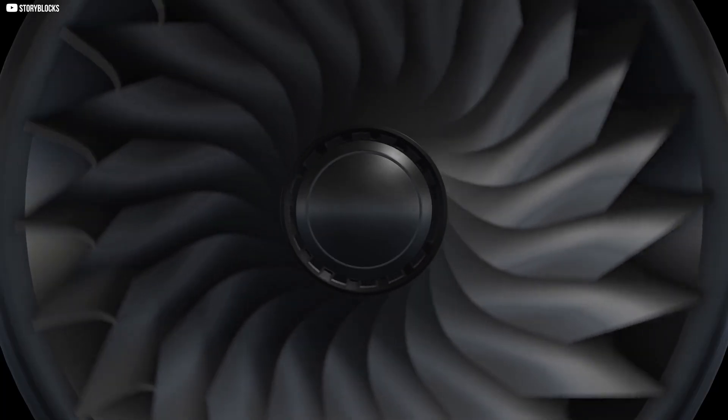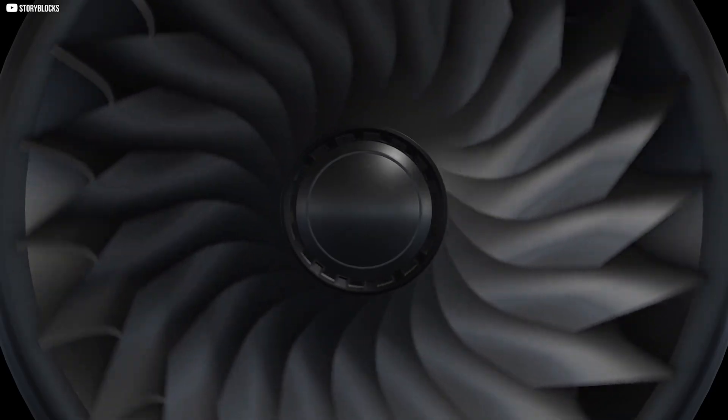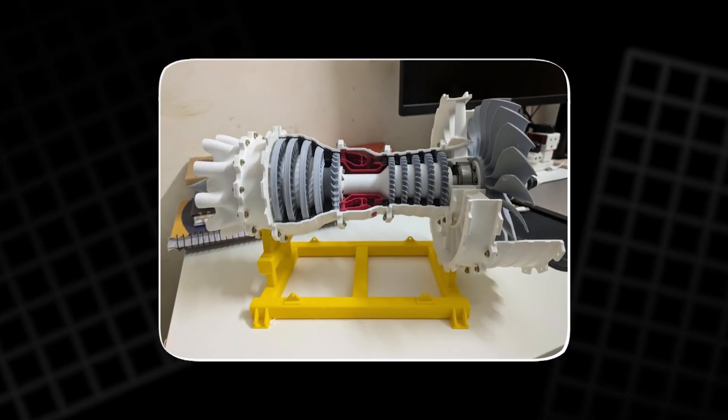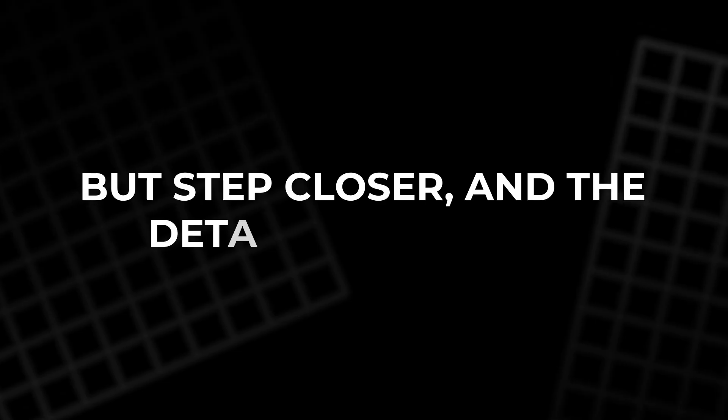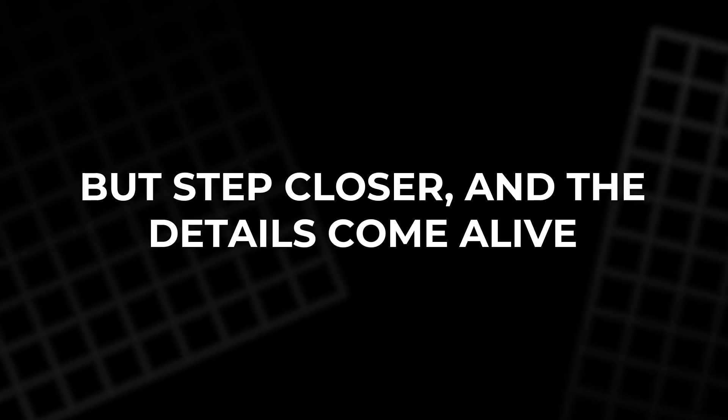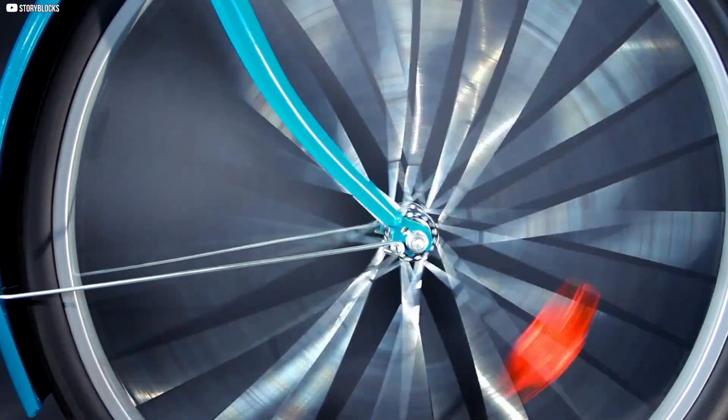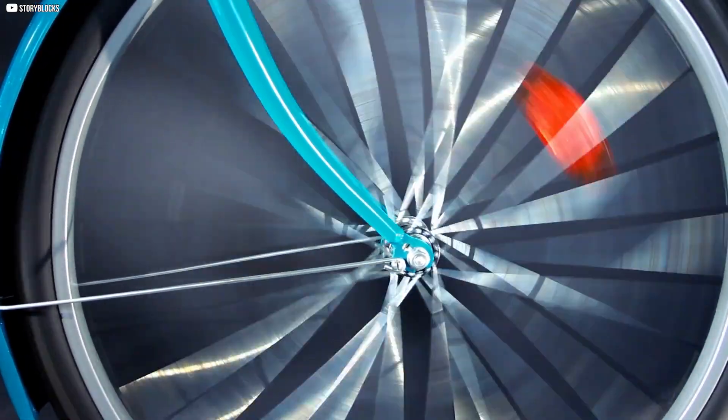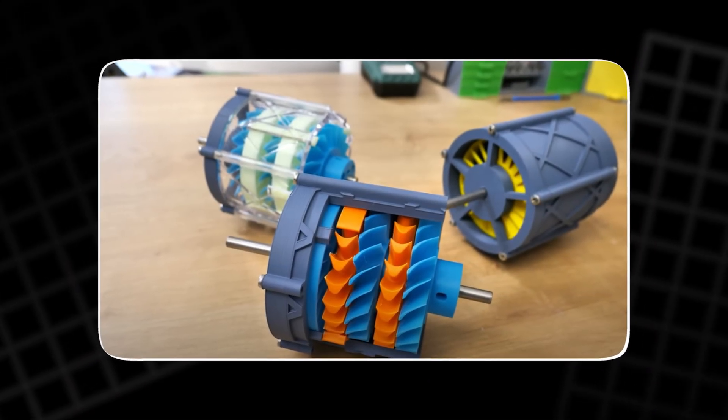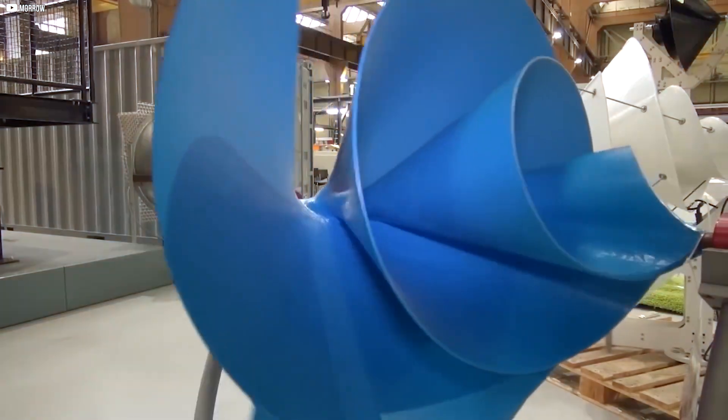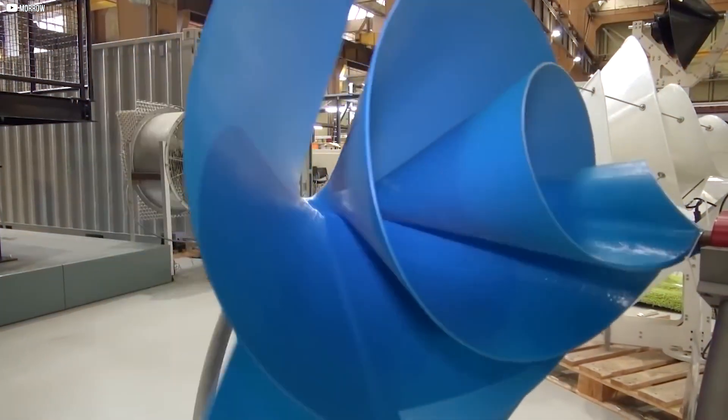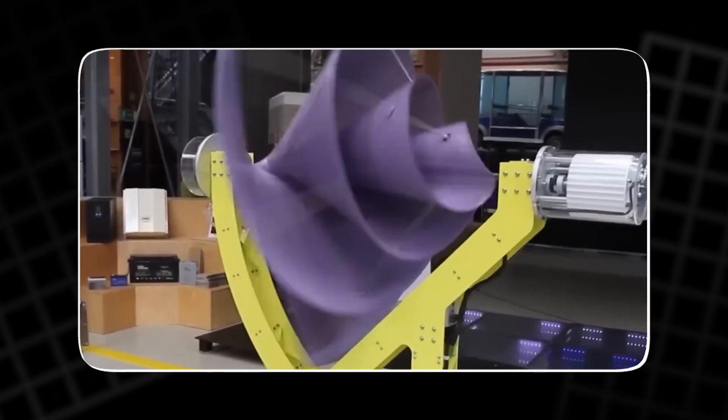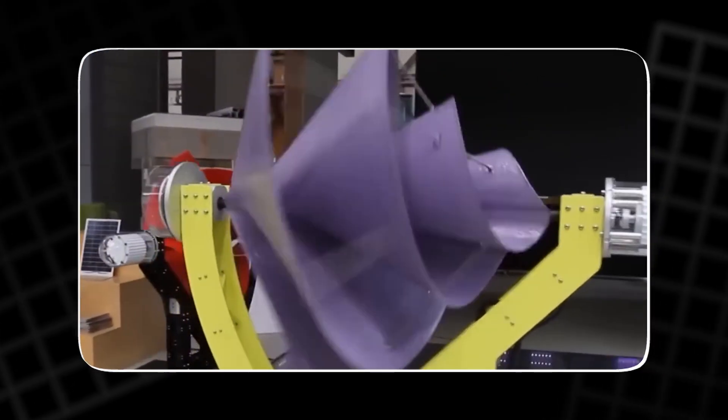If you glance at it once, you'll think it's some kind of fan or maybe a plastic jet engine model. But step closer and the details come alive. Three stacked rotors, two steady stators, and a central shaft holding it all together. The rotors spin. The stators stand still. But they aren't just filler. They're the reason the whole system works.